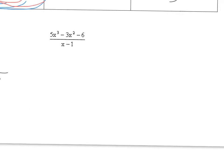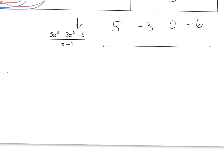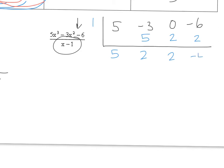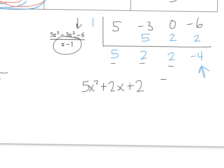Then over here I write my coefficients out: 5, negative 3, and I'm skipping the linear term so it's 0 to hold it in place, and negative 6. I'm dividing by x minus 1 again, so I write 1. Carry down the 5; 1 times 5 is 5; negative 3 plus 5 is 2; 1 times 2 is 2; 0 plus 2 is 2; 1 times 2 is 2; negative 6 plus 2 is negative 4. So this is my remainder, meaning x minus 1 is not a factor. My answer is 5x squared plus 2x plus 2 with remainder negative 4 over x minus 1.